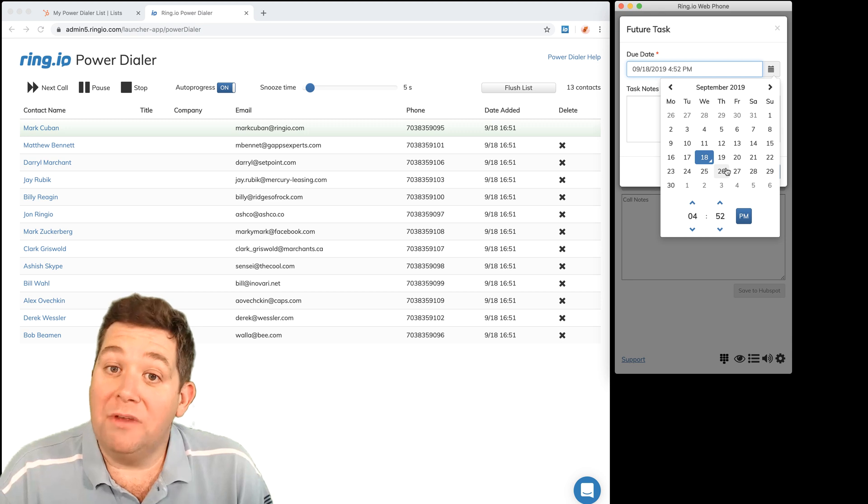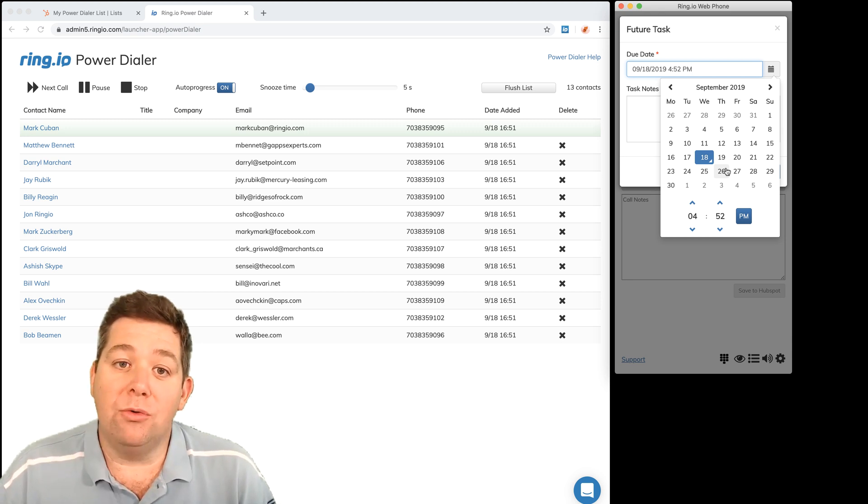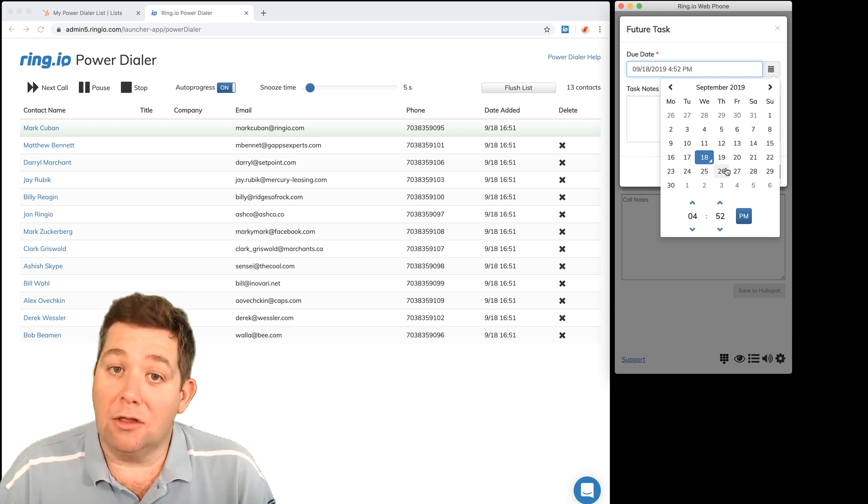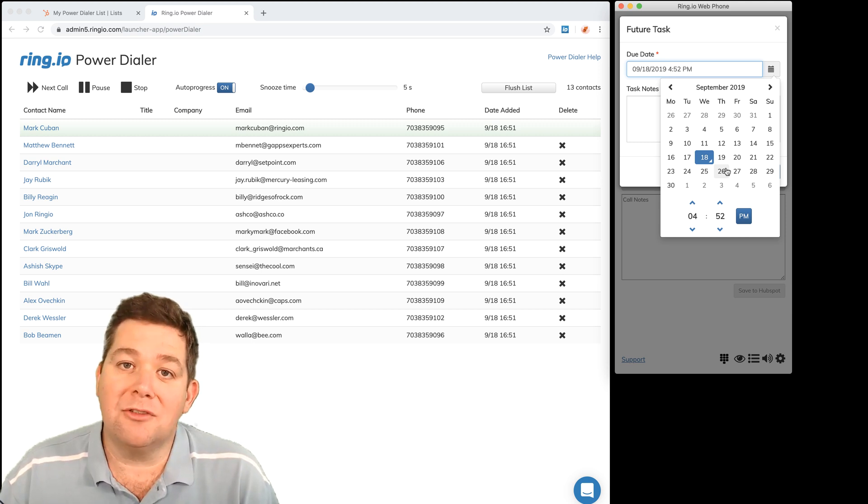And so we've streamlined the process of doing lots of calling, prospecting calling from HubSpot, and hope you like it. Give it a try. Bye.